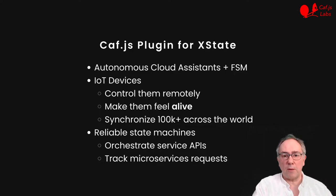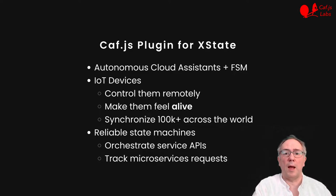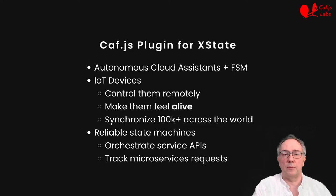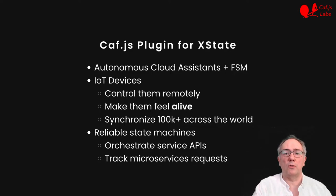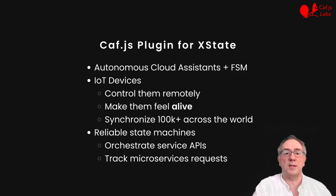This means that our state machines are also reliable, and we can count on them to, for example, safely orchestrate service API calls, or track the progress of a request in a sea of microservices.